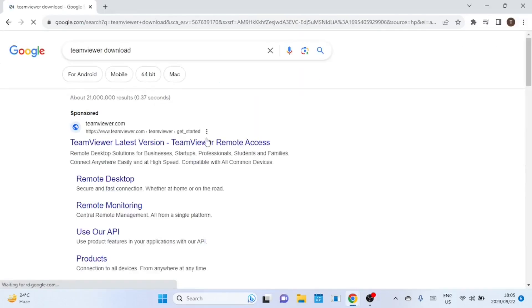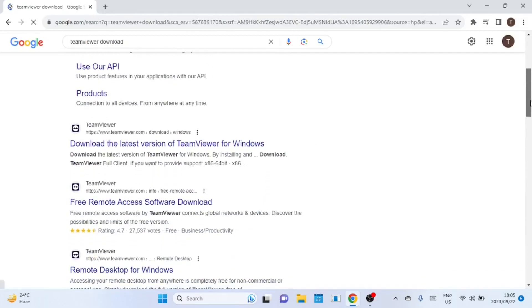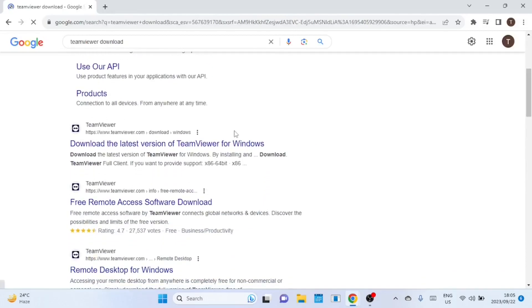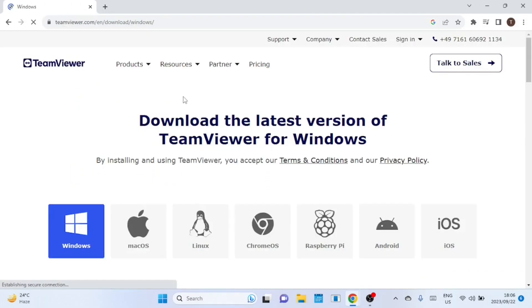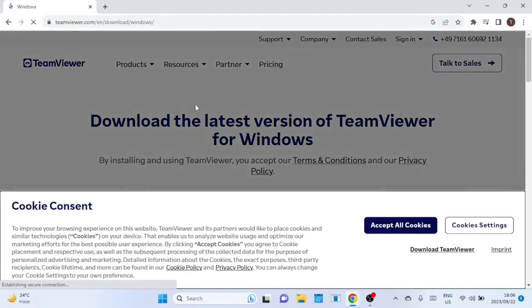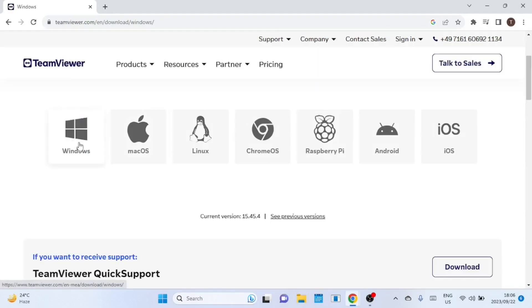First, let's start by downloading the software. Open your browser and go to the official TeamViewer website. Navigate to the Downloads section. Here you'll see multiple versions, select the one suitable for your device.